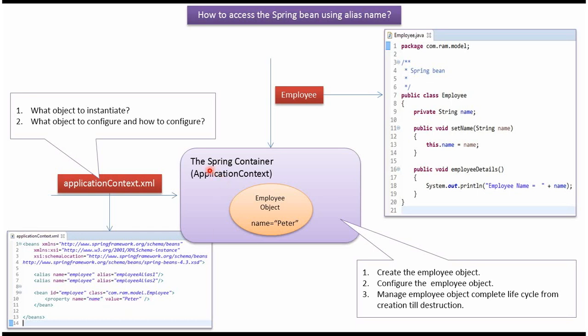The Spring container reads this Spring configuration file. It will create the employee object and configure the employee object, and it manages the lifecycle of the employee object from creation till destruction.